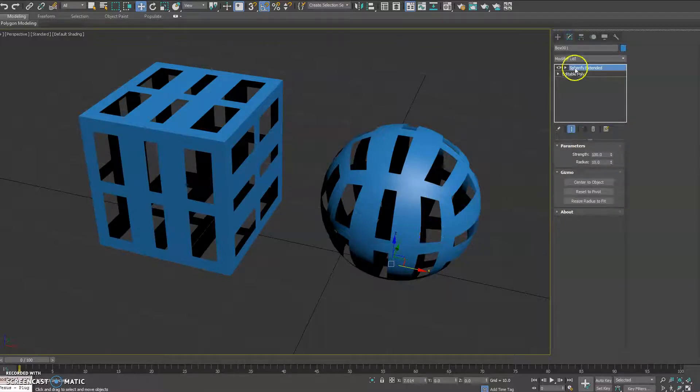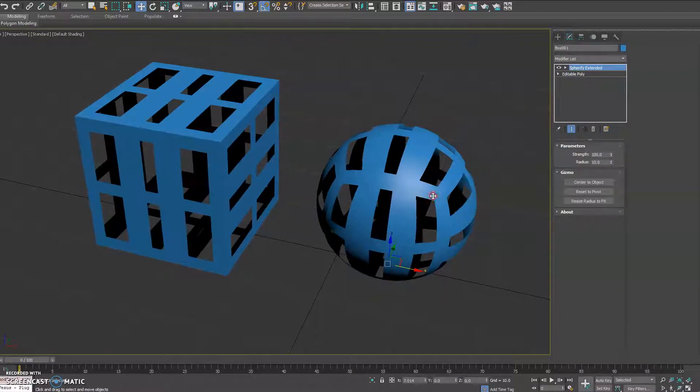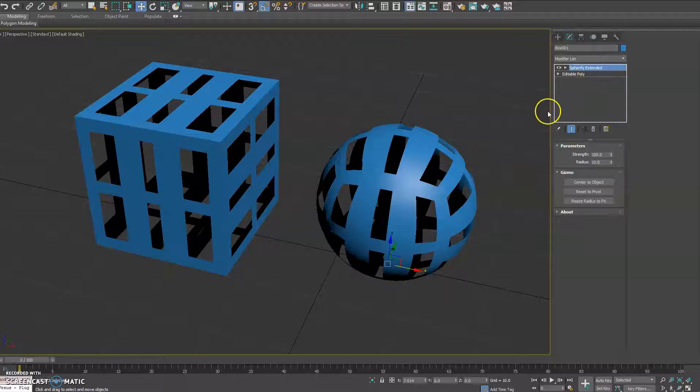Here we have a new plugin called Spherify Extended, which improves the basic Spherify modifier in 3ds Max.